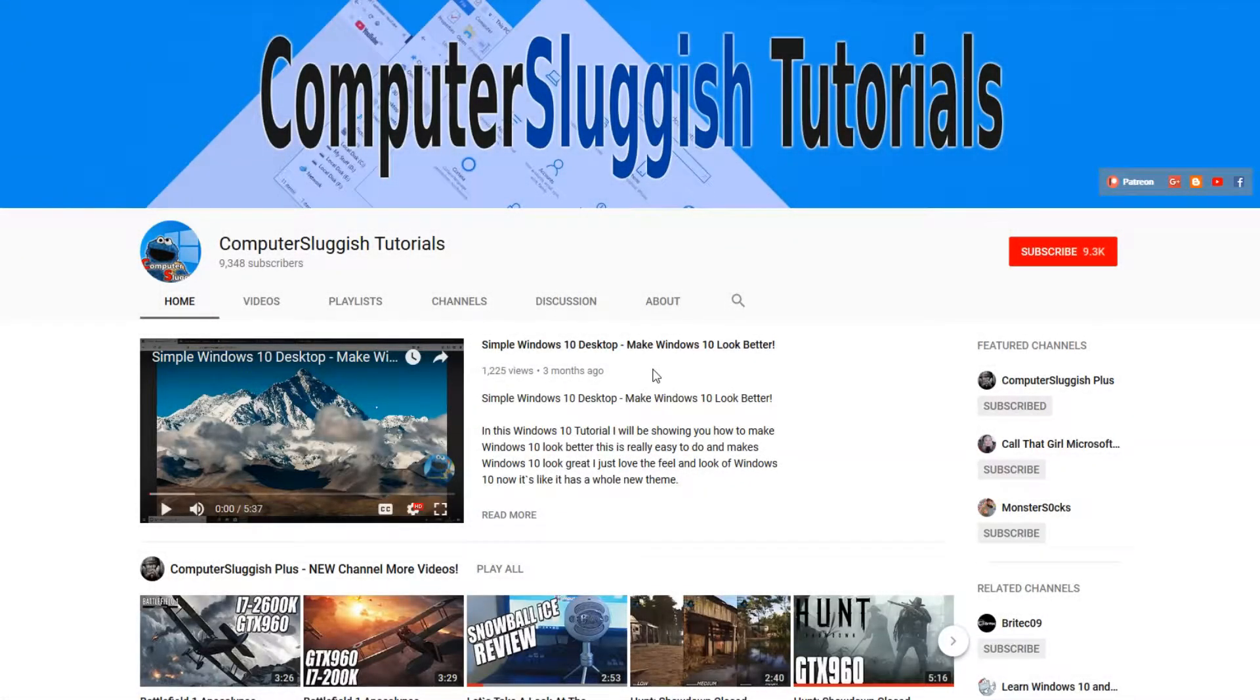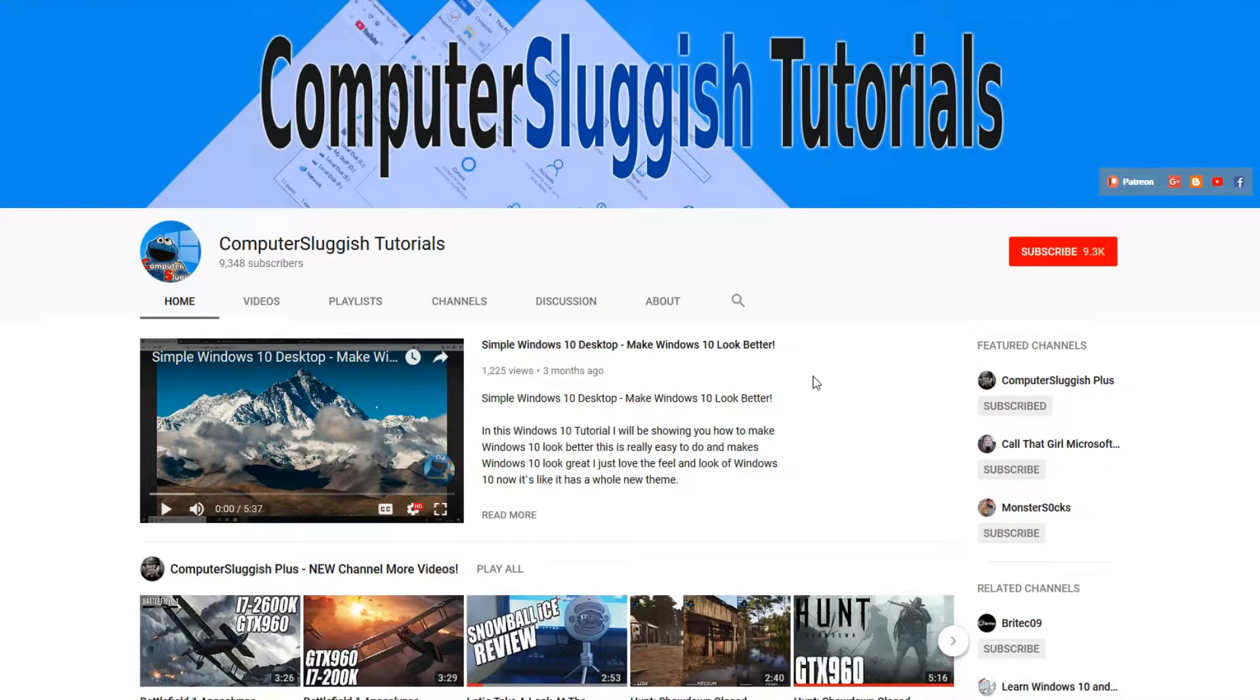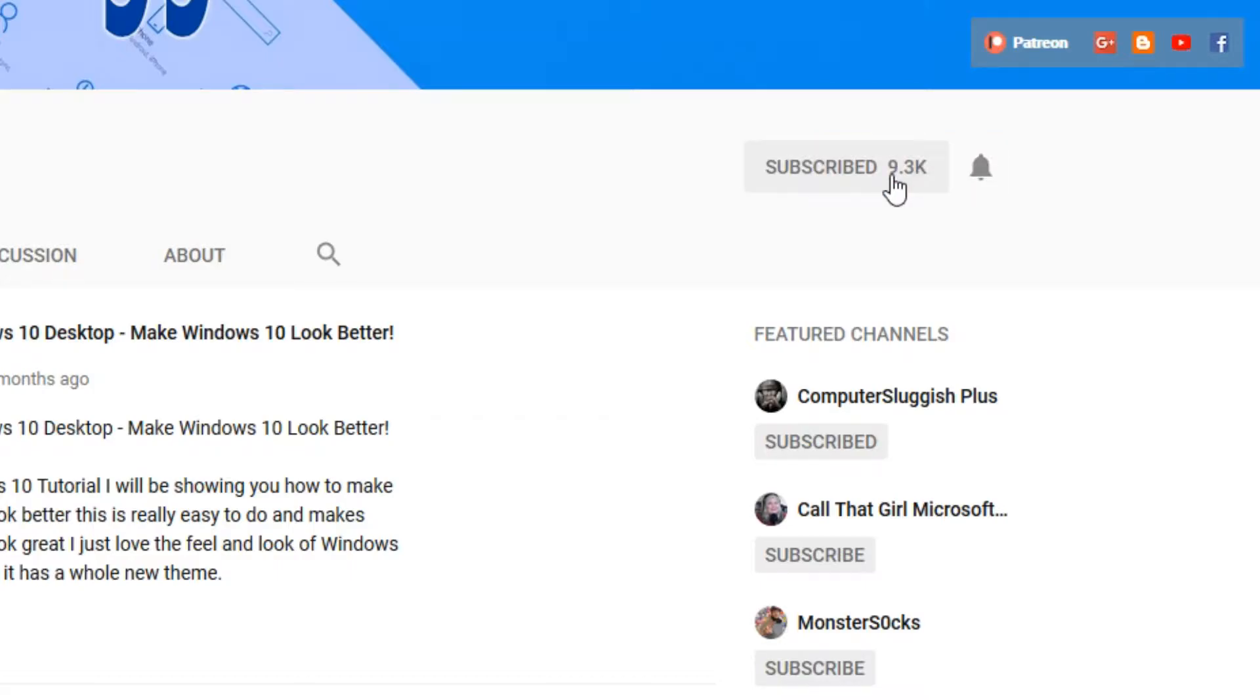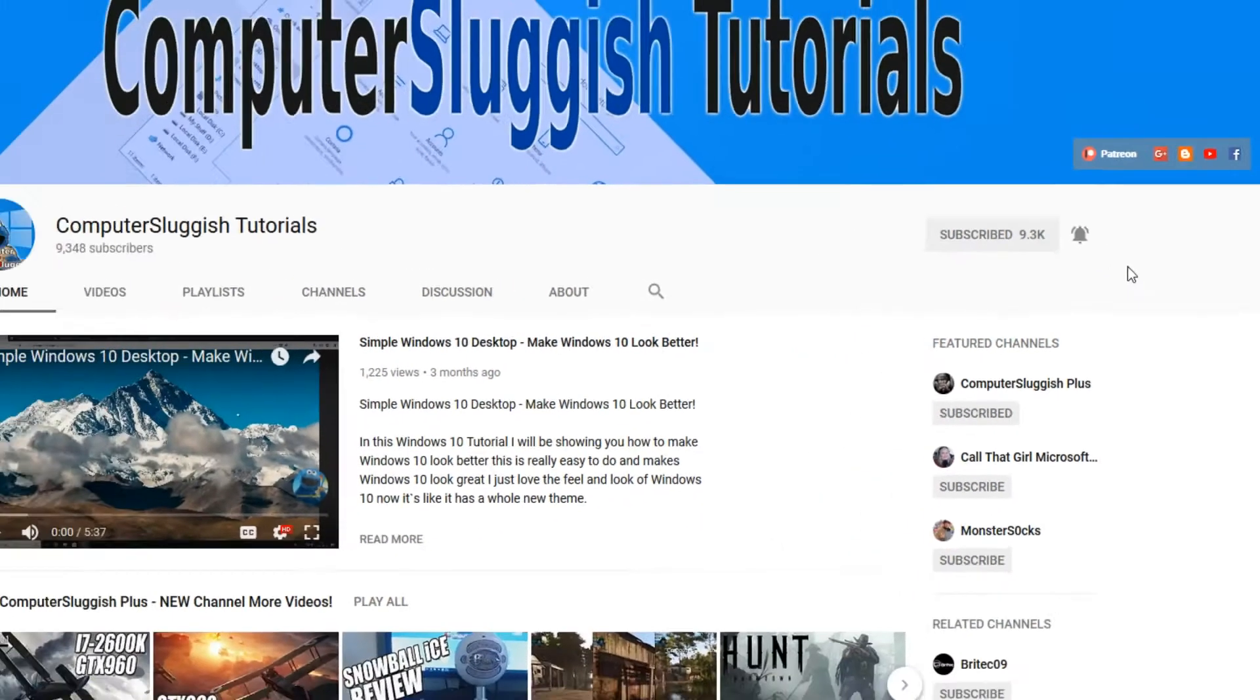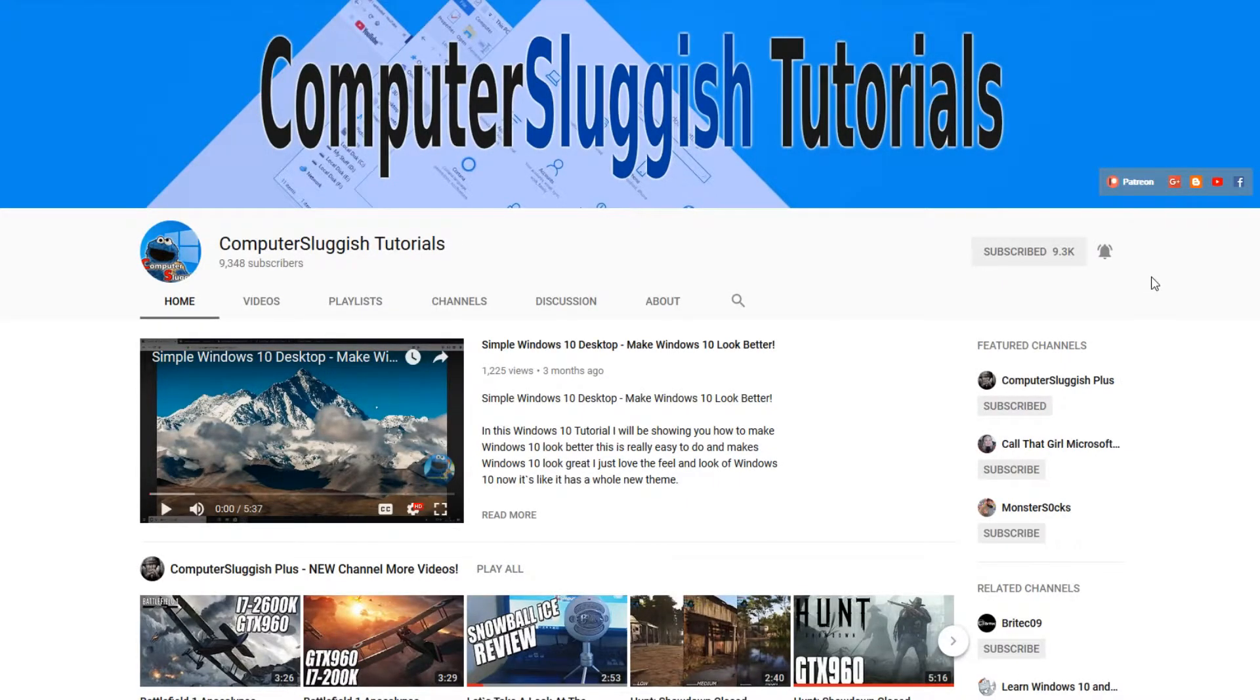Hello and welcome back to another Computer Sluggish tutorial. Before we get started, have you subscribed to my YouTube channel yet? If not, be sure to click on the big red subscribe button on my main page. And once you have done this, don't forget to click on that bell to be the first to get notified when I upload a new video.